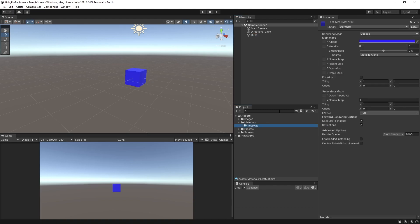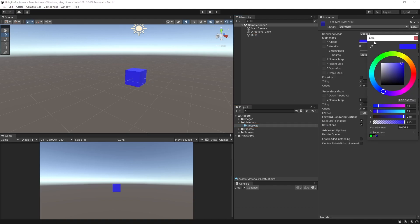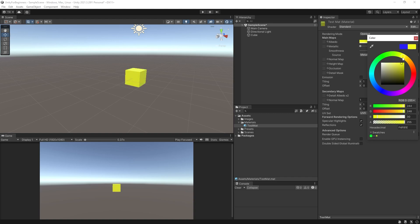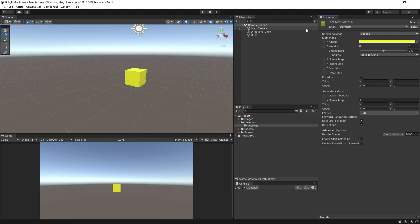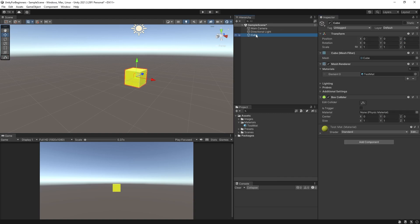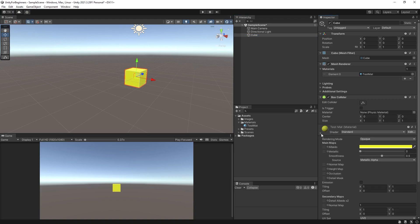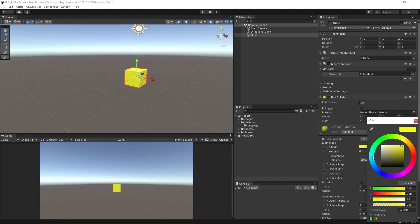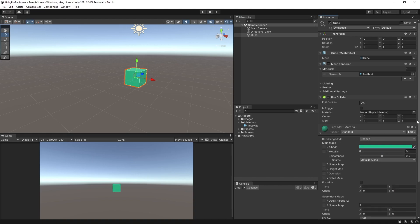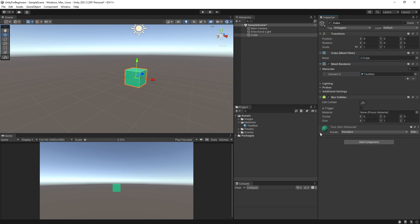If you were to click on test matte again in your project and change the color, the cube in the scene will instantly change to that color. You can also edit the material directly from the cubes properties down here. But just be careful because if you do have several objects using the same material, then they will all change color.